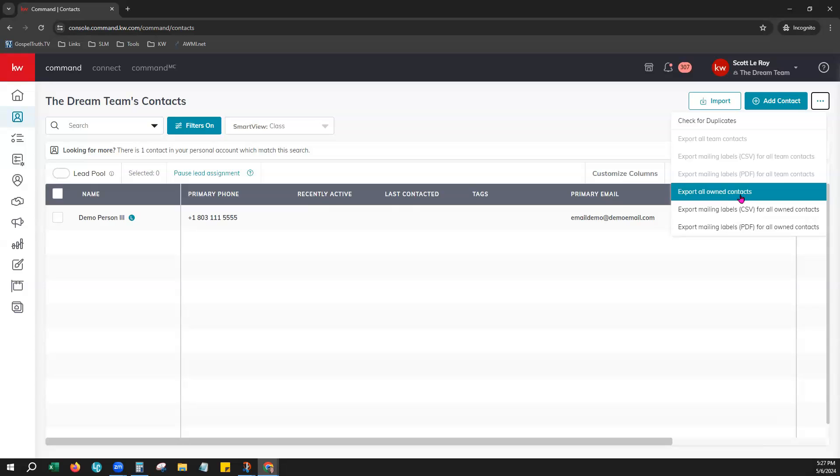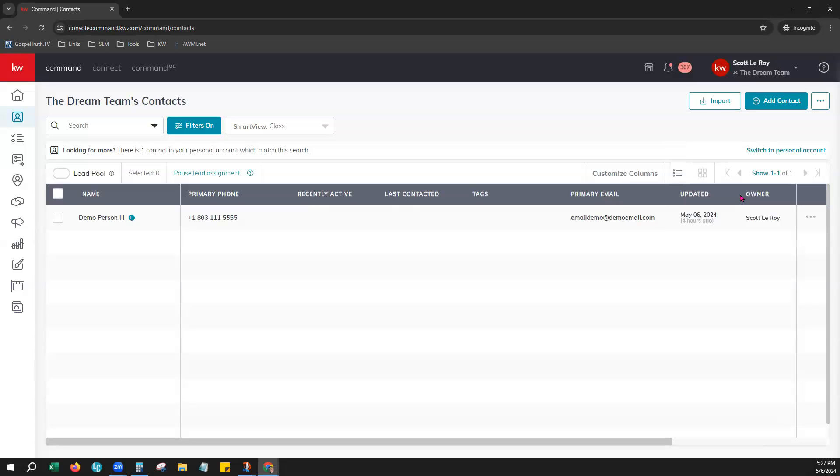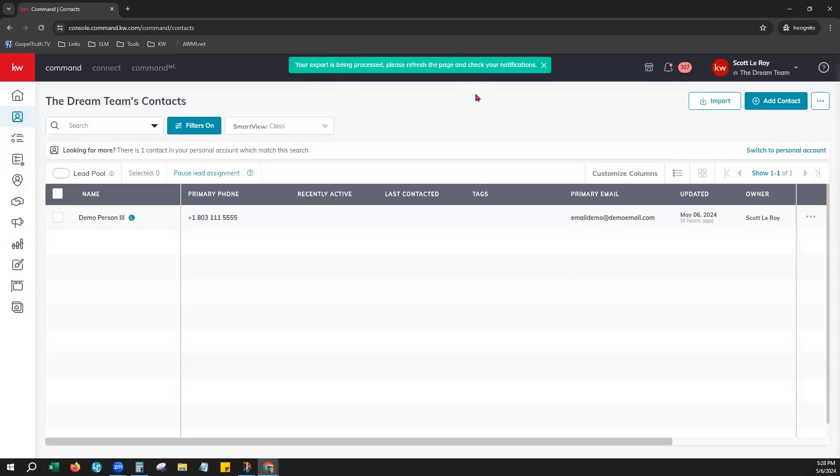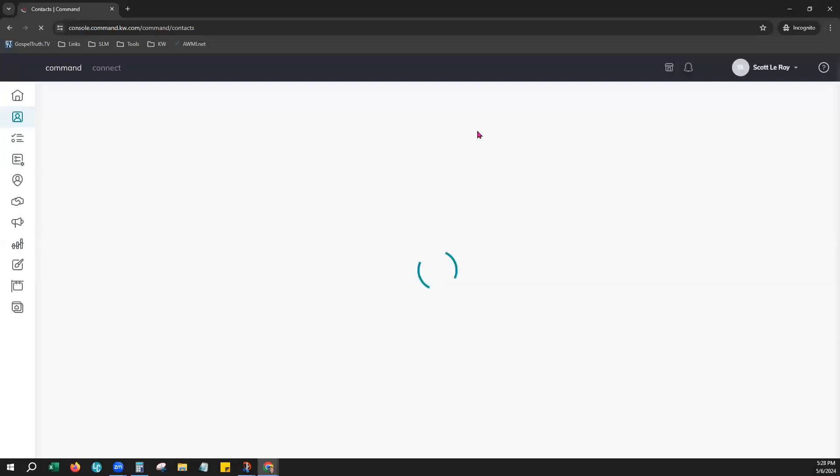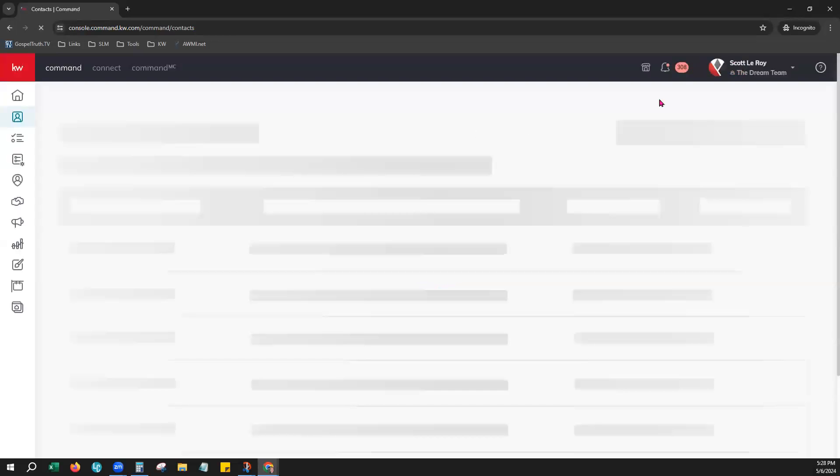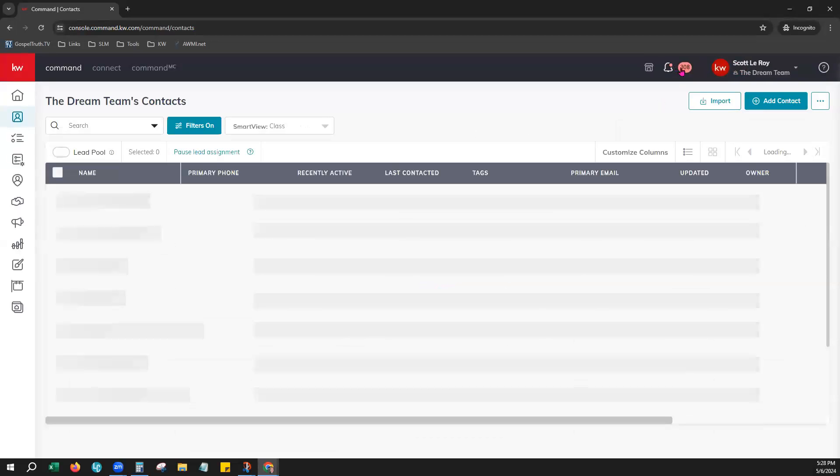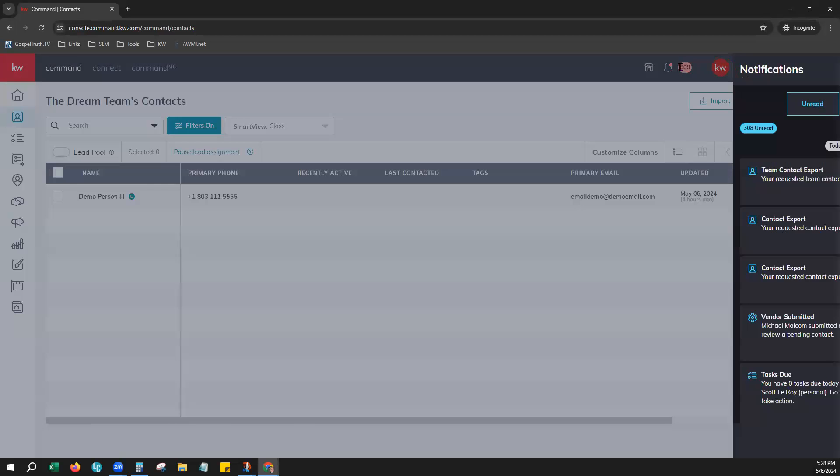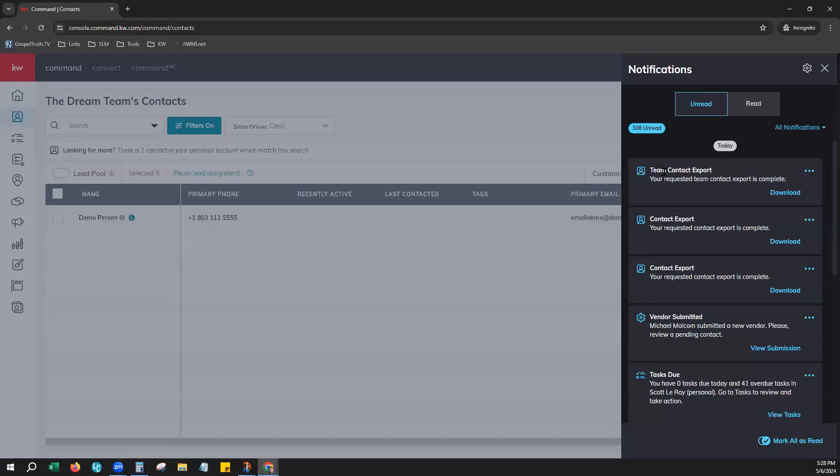So we'll go ahead and choose Export All Owned Contacts. Again, green banner. Hit the Refresh on your browser. And check your notifications. Again, a notification letting you know this time your team contact export is complete with a download option to download that file.